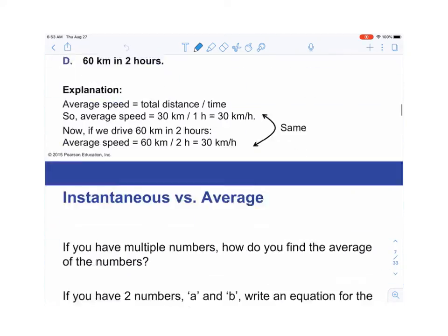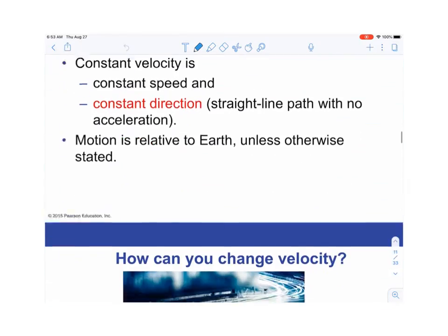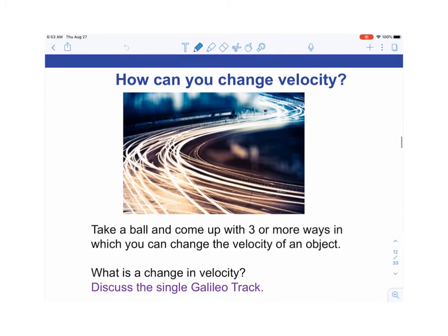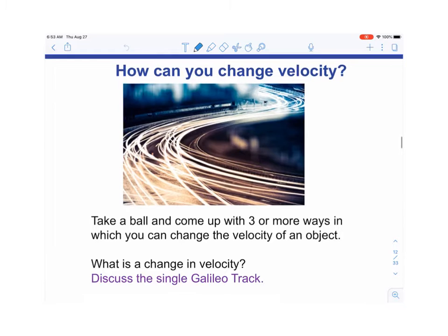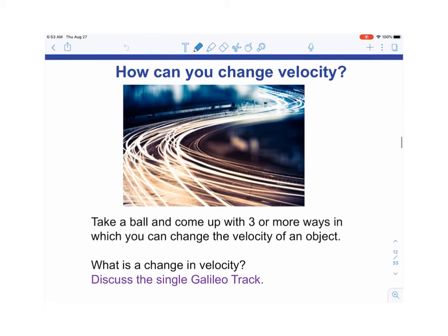Now let's move on to acceleration. How can you change velocity? There are three different ways: you can slow down, you can speed up, and you can turn. Those are three different ways to change your velocity.